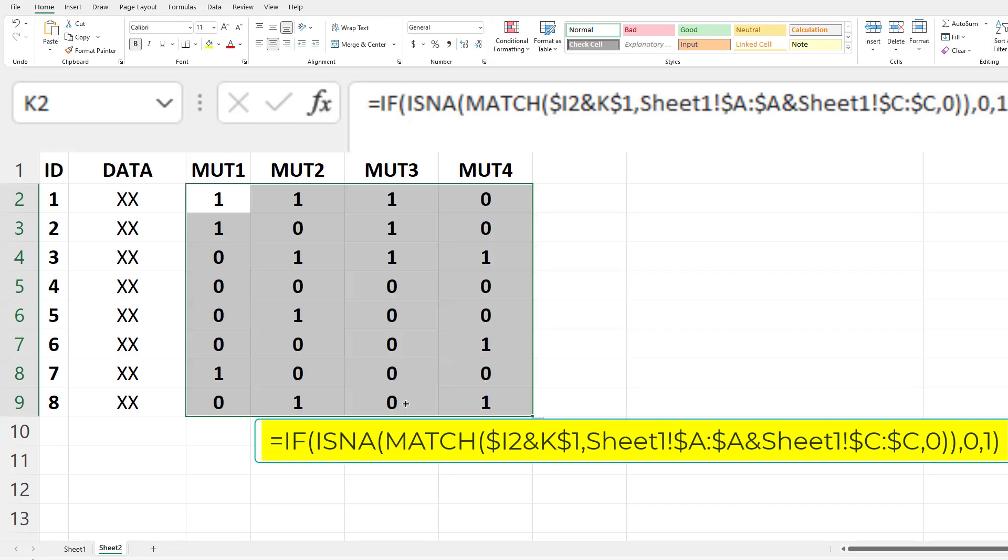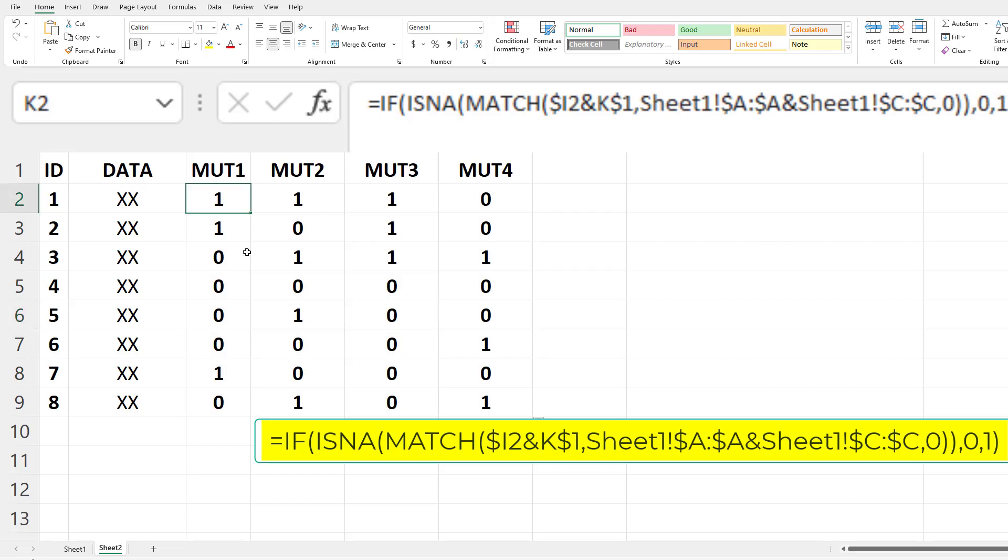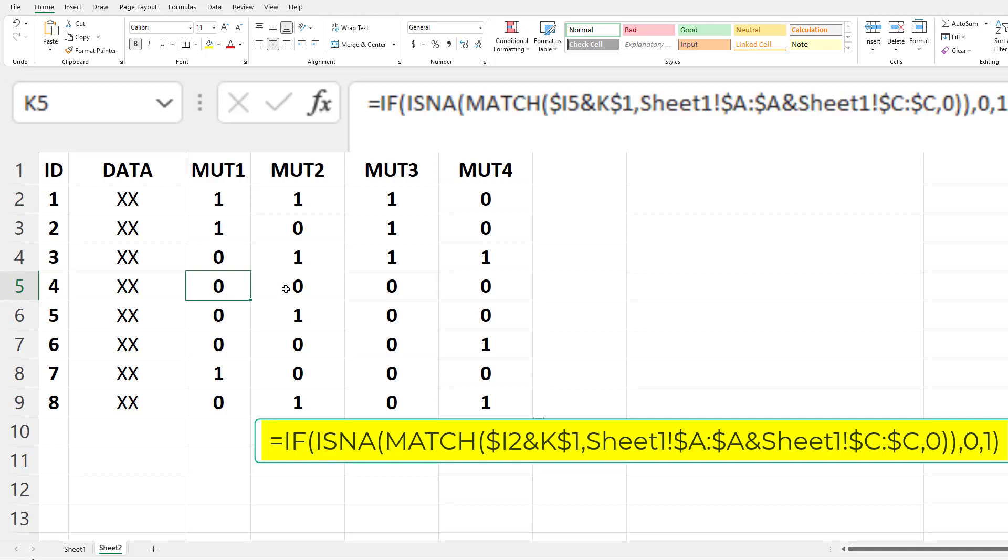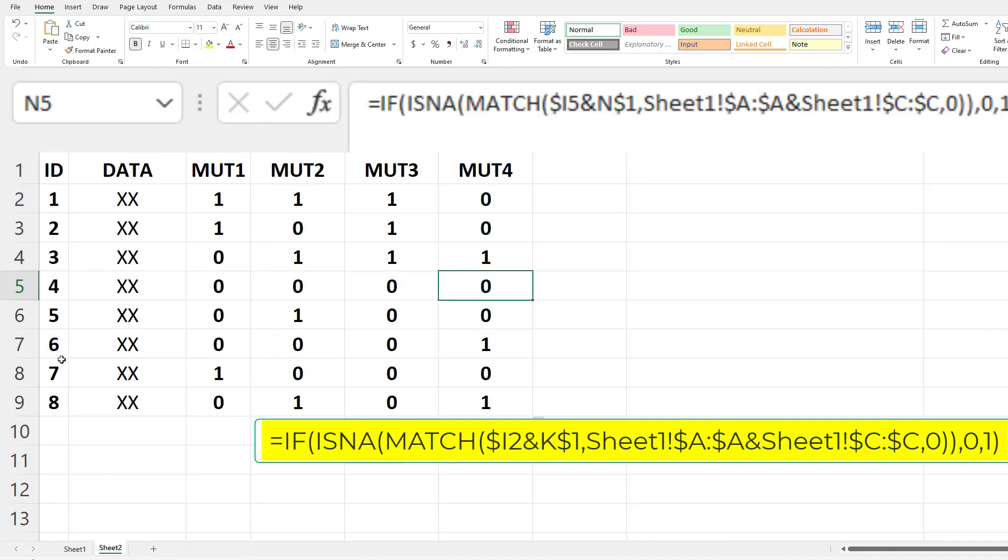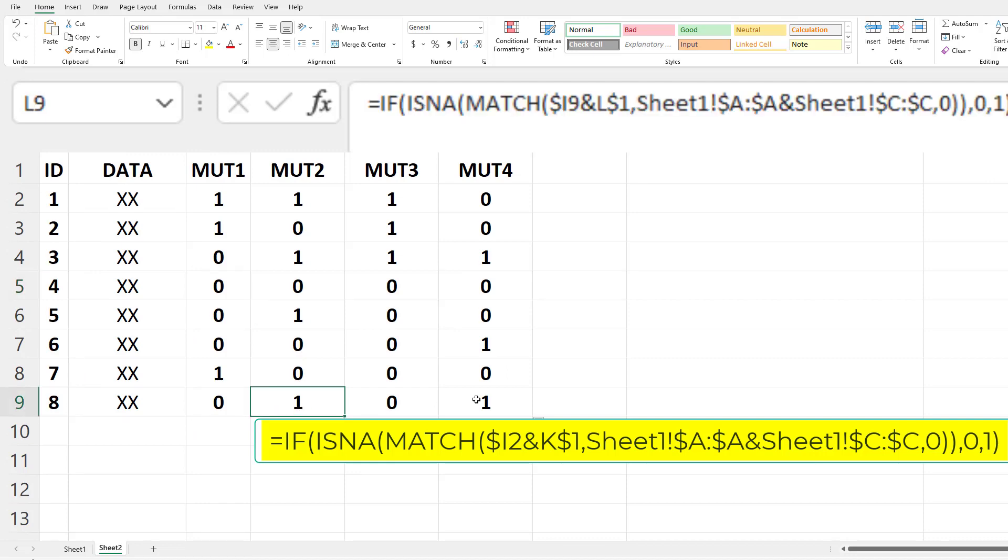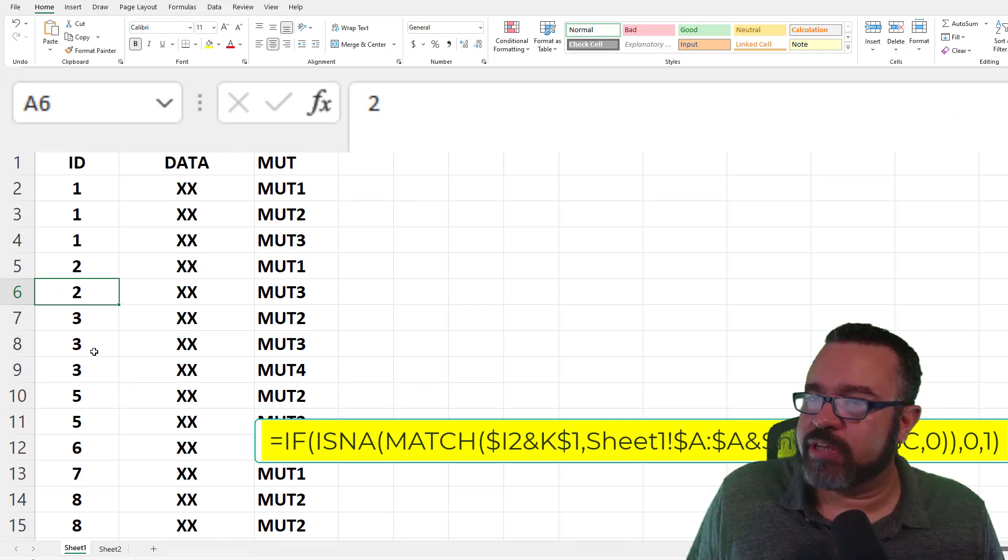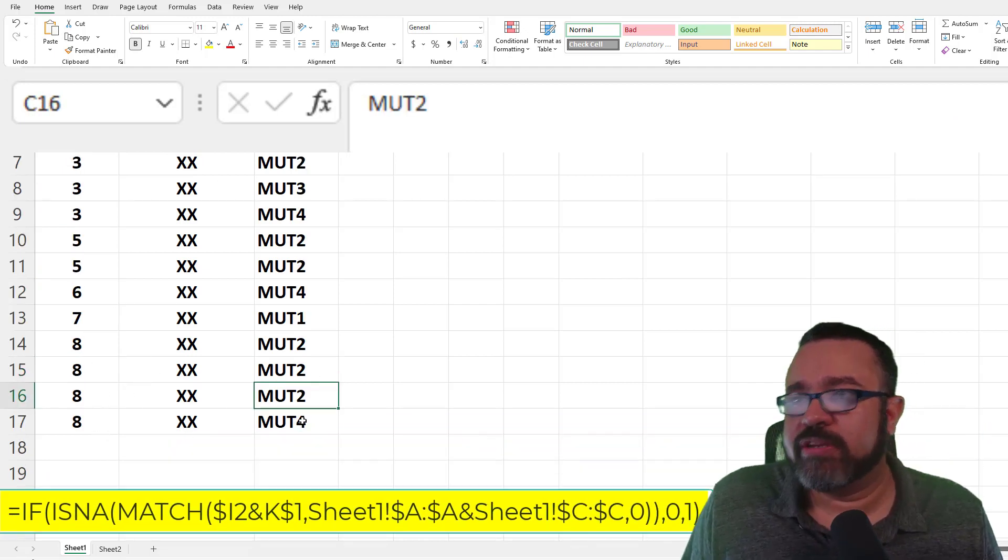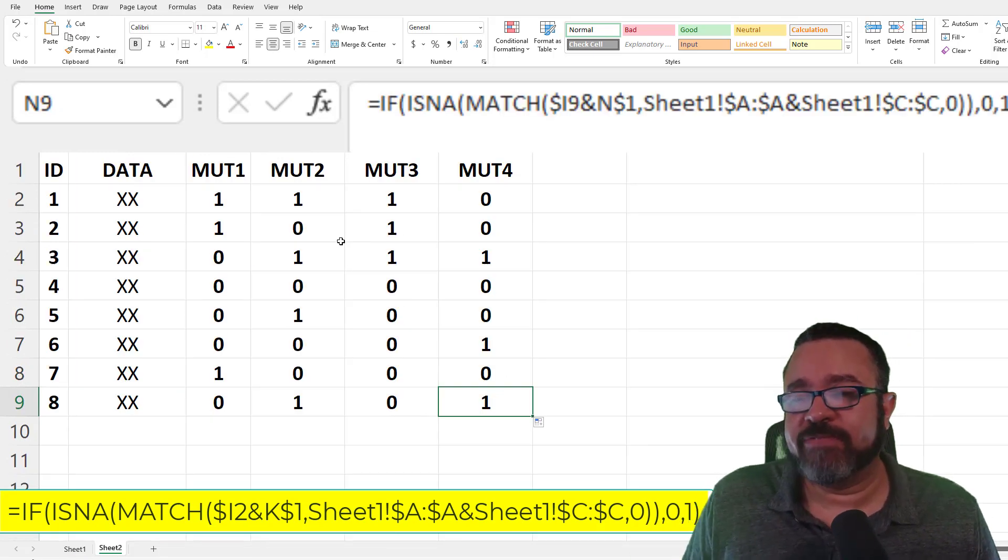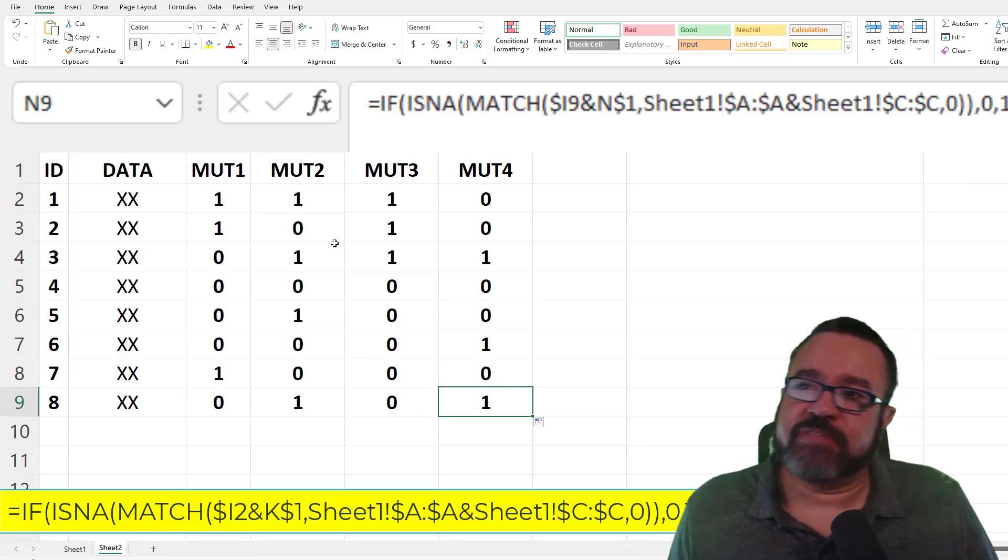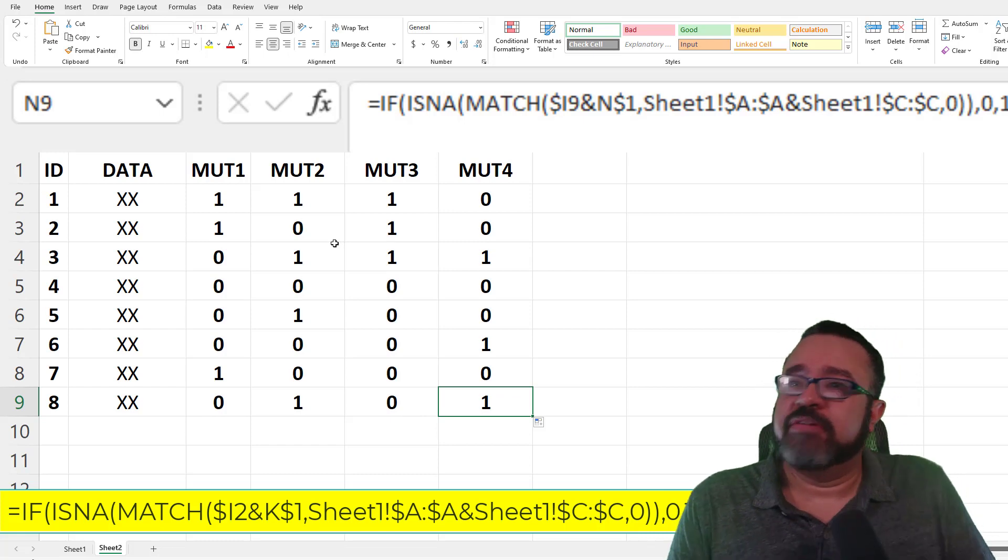And here we have the product. So wherever there is a 1, there was a match. So let's look at one quickly. Let's see, so ID 4, according to this, ID 4 does not have any matches. So let's take a look. As you can see here, ID 4 isn't listed at all, so no matches. Let's see ID 8. It found a match with mutation 2 and mutation 4. And with ID 8, here's two 2s and one 4, so it entered a 1. It didn't count the number of times, that would be a different formula. It just tells you if there was a match or not.